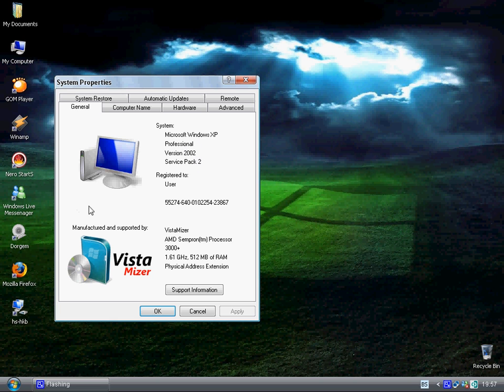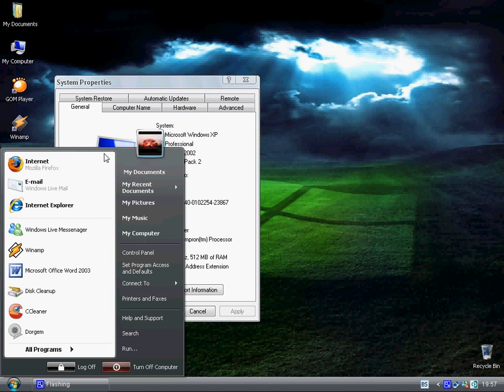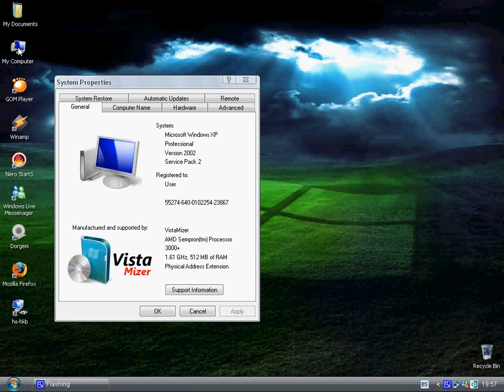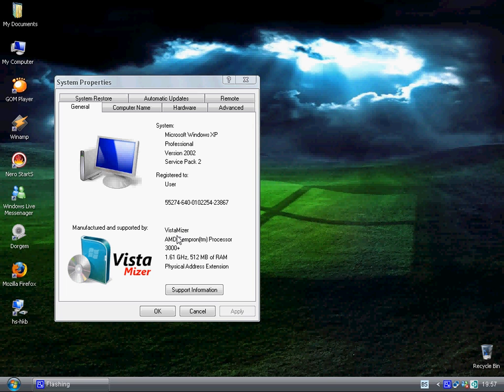It's really good. It changes your icons, start menu, sounds, and boot up screen. Alright. Ok.